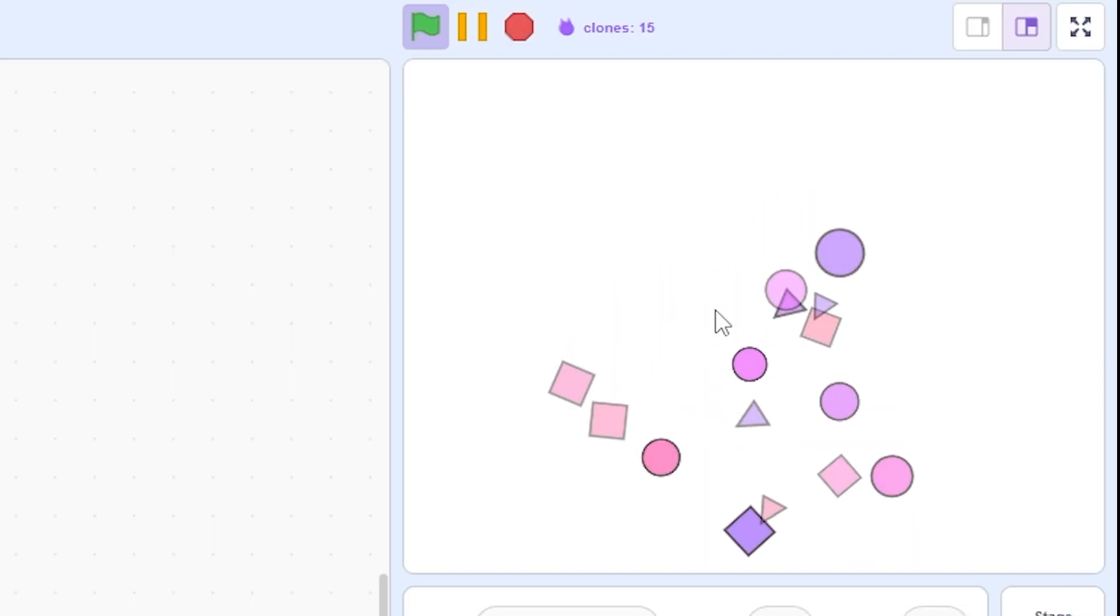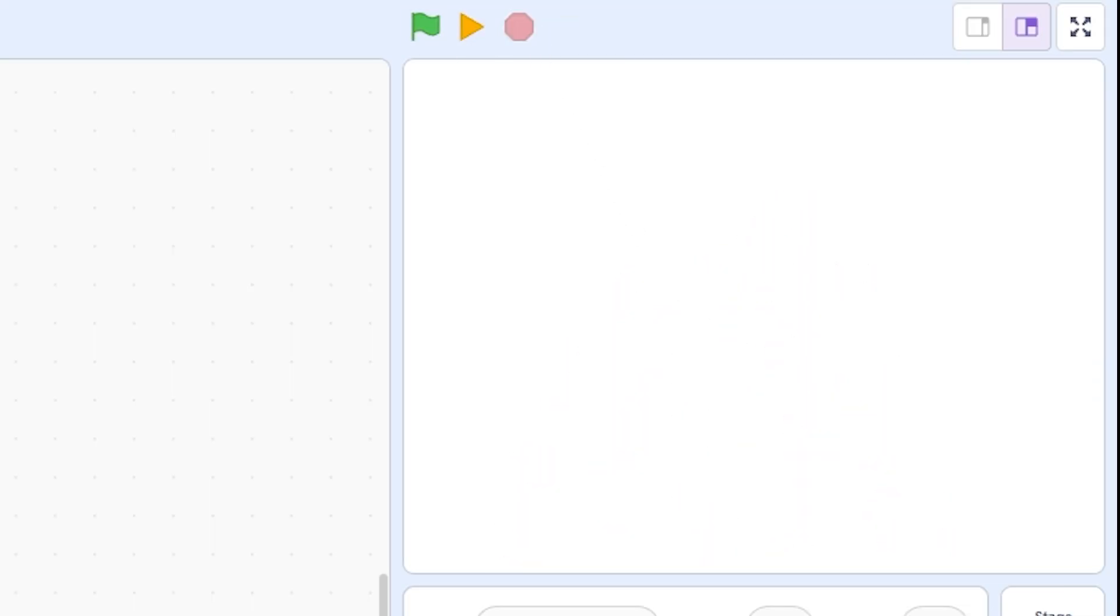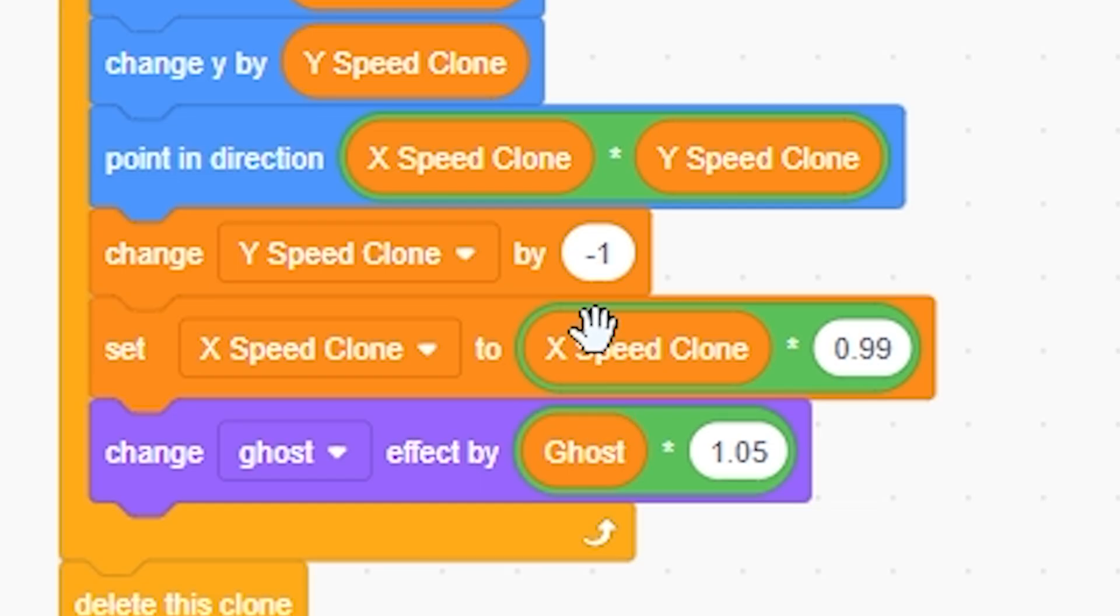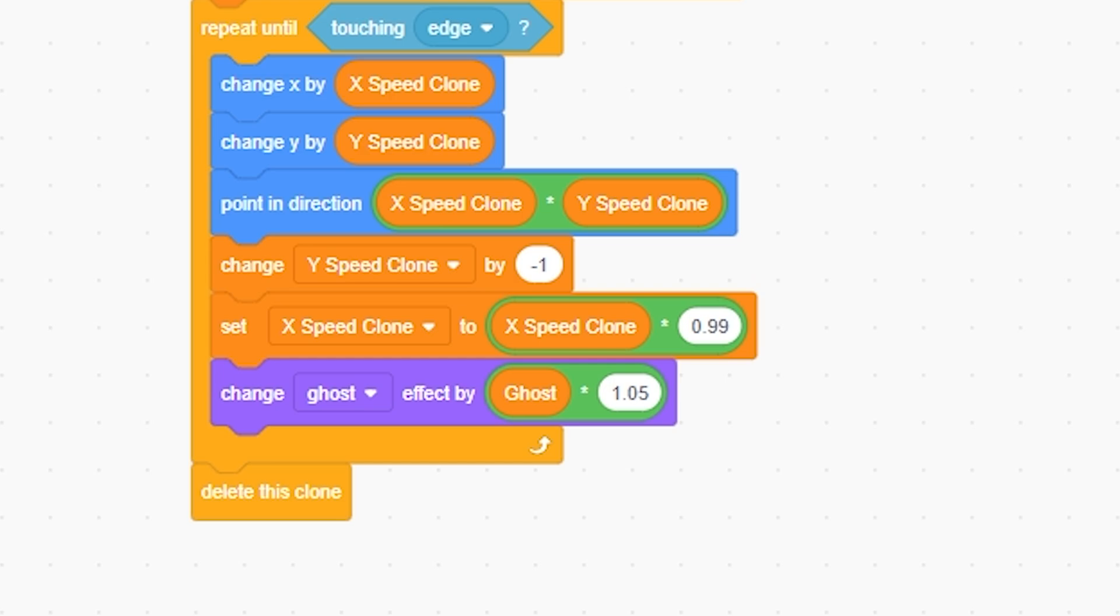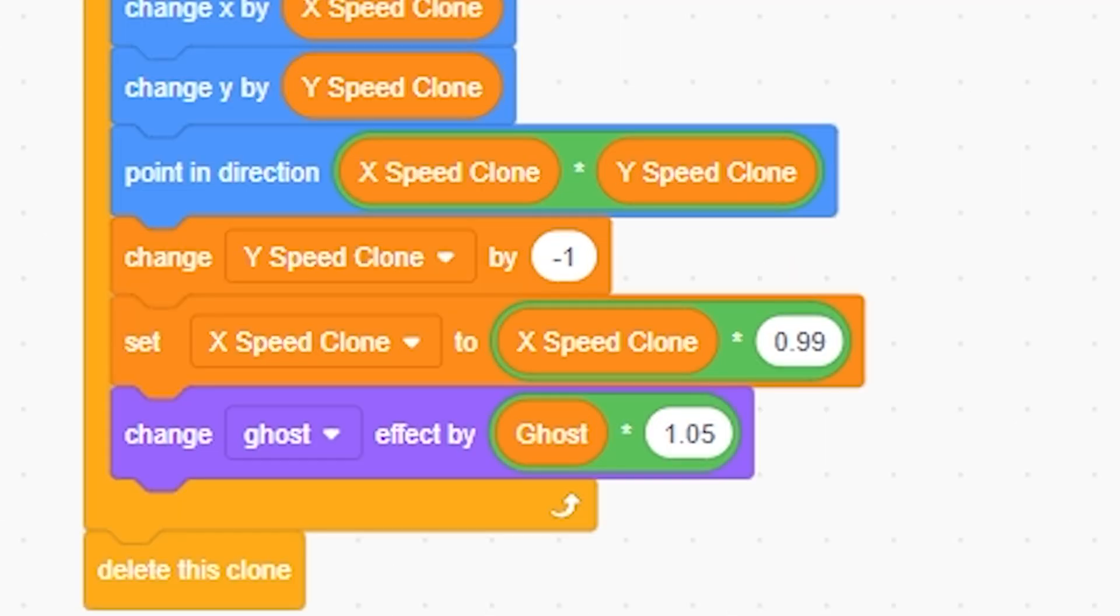If I change it to like negative 2, it falls a lot faster, but it looks less realistic and not as cool. Now for the set x speed clone to x speed clone times 0.99. Right now we set x speed clone to, let's say an example 10, it's going to slightly decrease that number, smoothly decreasing its x speed, making it smooth in a way.